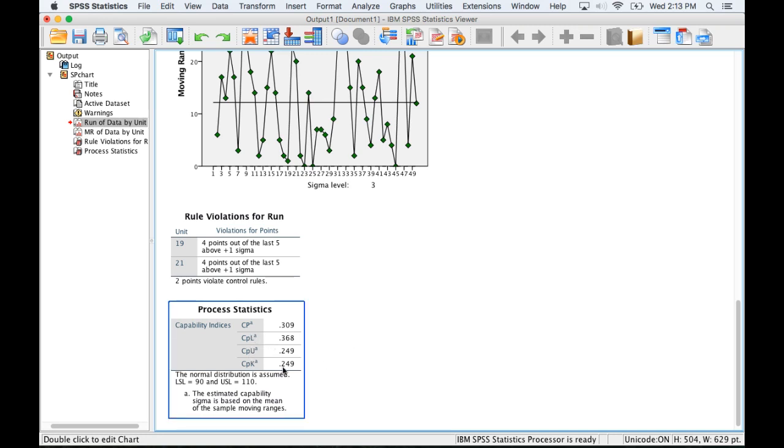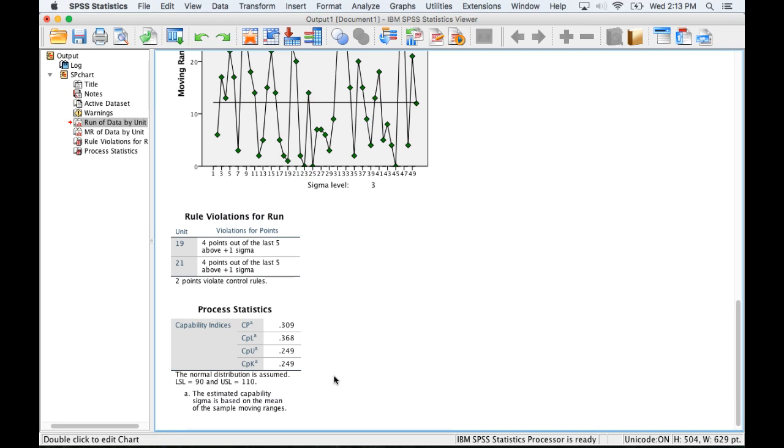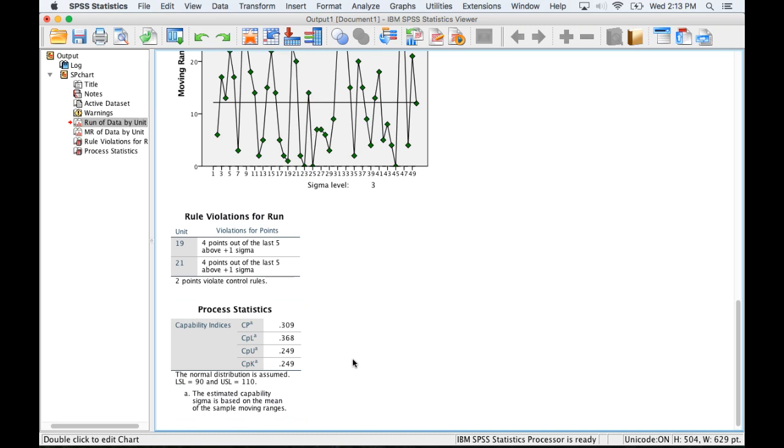The CPK can be used when you're meeting the customer's limits but the process isn't necessarily centered. So we want to know is it centered or are we going a little bit over or a little bit under too frequently. That's what the CPL and the CPU can tell us—are we going over or under a little too frequently.